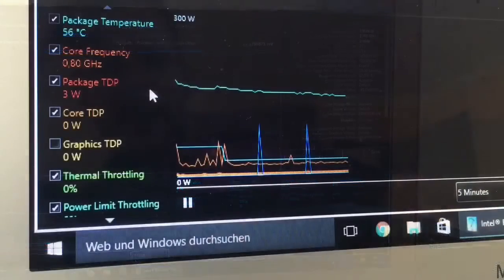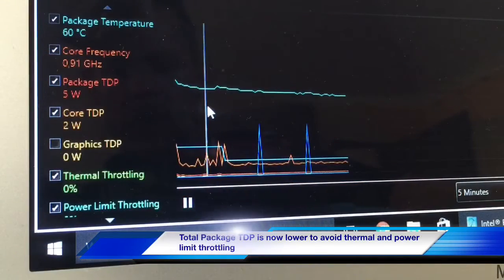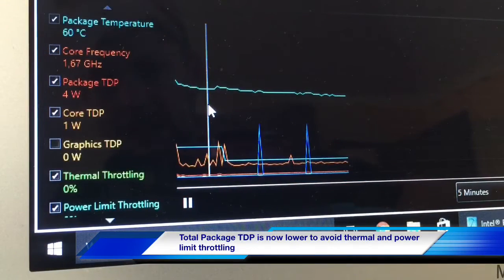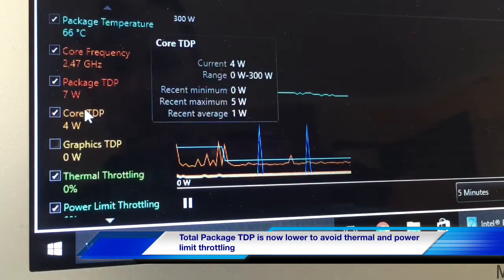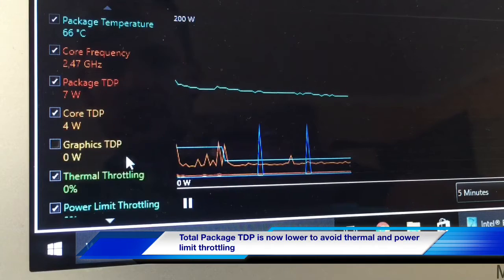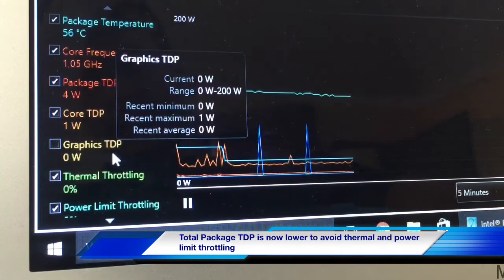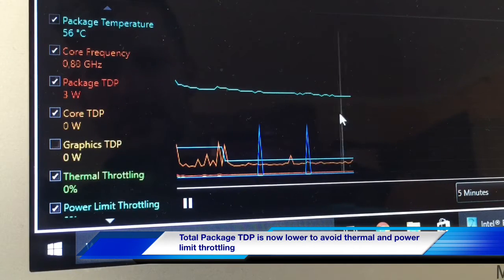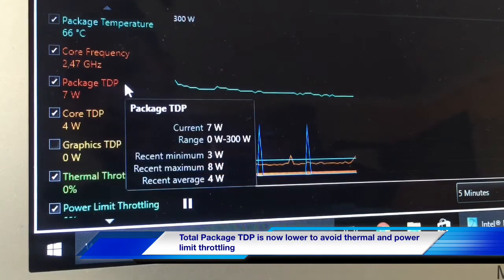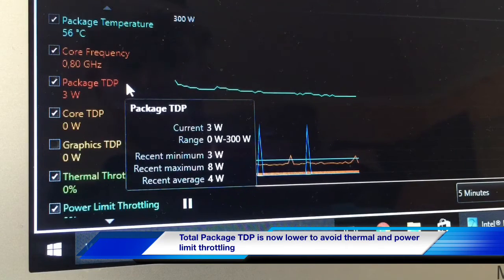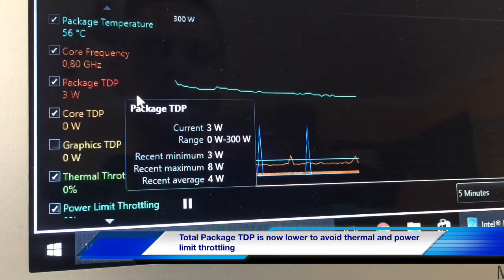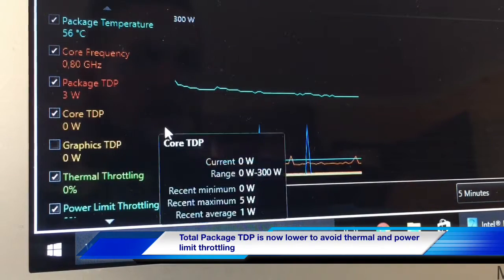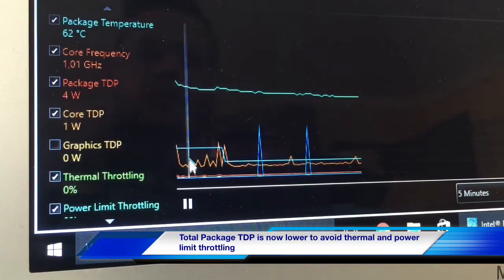With these two steps you have lowered the core TDP and the graphics TDP, so you don't run into the package TDP limit. This means you will maintain the turbo boost clock and won't get throttled back down to the base clock.